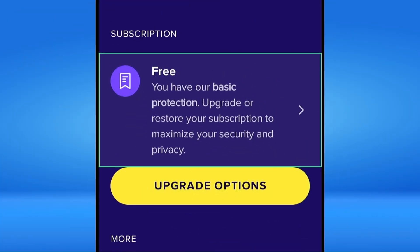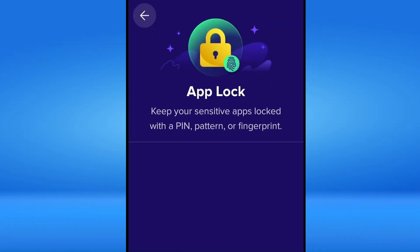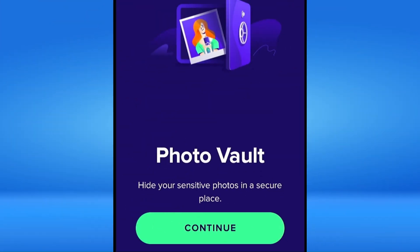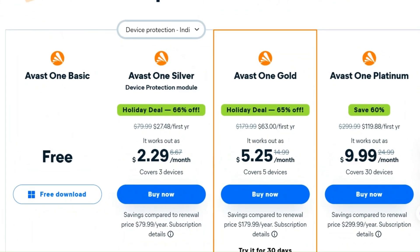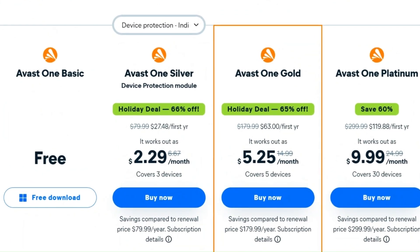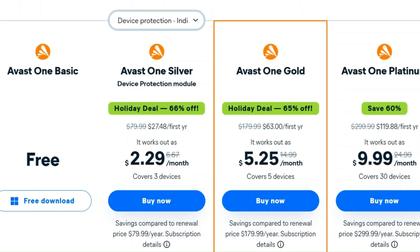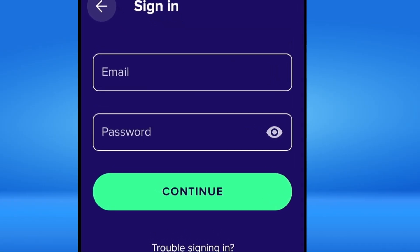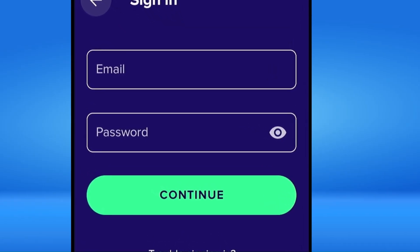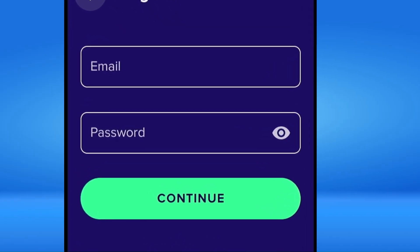Currently, we have this basic free version of Avast Mobile Security. If you want to access more features like App Lock, Photo Vault, or Resolve Advanced Security Issues, you can purchase a premium subscription from Avast.com. Enter your credentials in the Avast Mobile Security app on your Fire Stick and enjoy ultimate security.